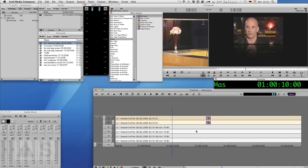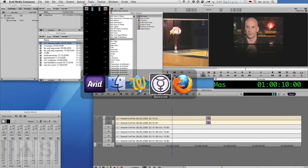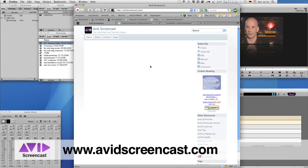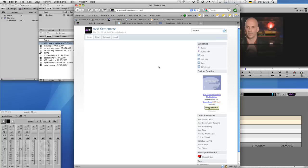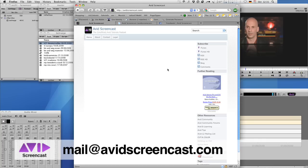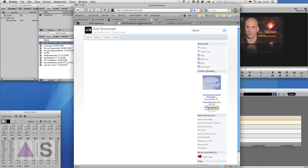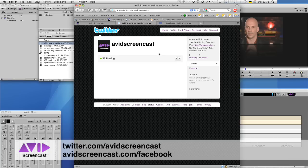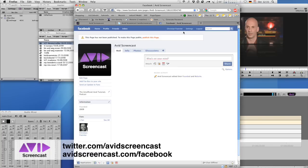Thank you for watching this episode of the Avid Screencast. If you like, go ahead and subscribe to this podcast at avidscreencast.com, which now actually still looks creepily empty. Or you can also subscribe in the iTunes Store, of course, by just searching for Avid Screencast. If you have any comments or suggestions, just drop me a line at mail@avidscreencast.com or just comment on the website. Don't forget to check out my Twitter account at twitter.com/avidscreencast and my Facebook page at avidscreencast.com/facebook.